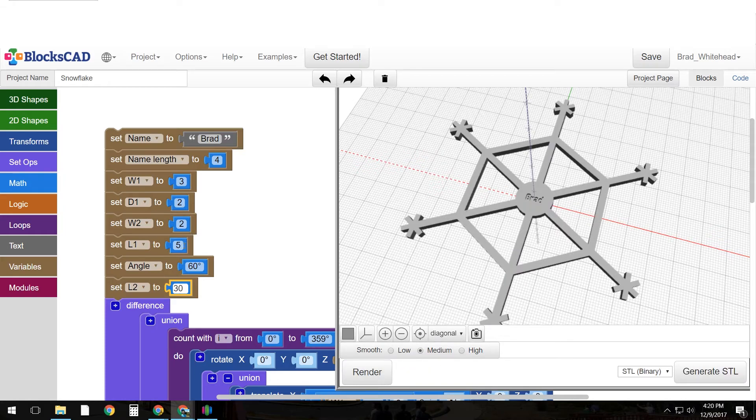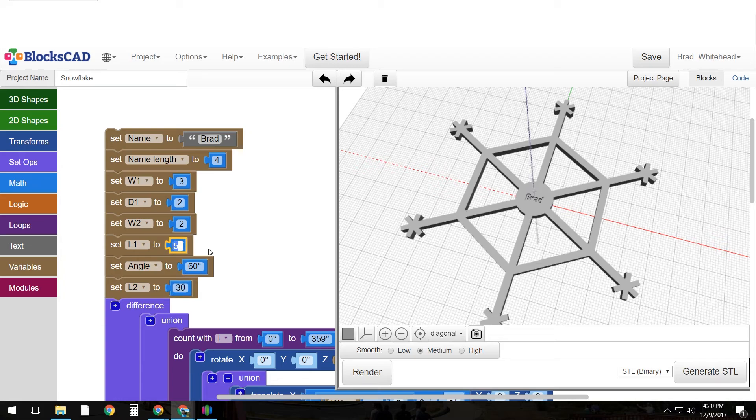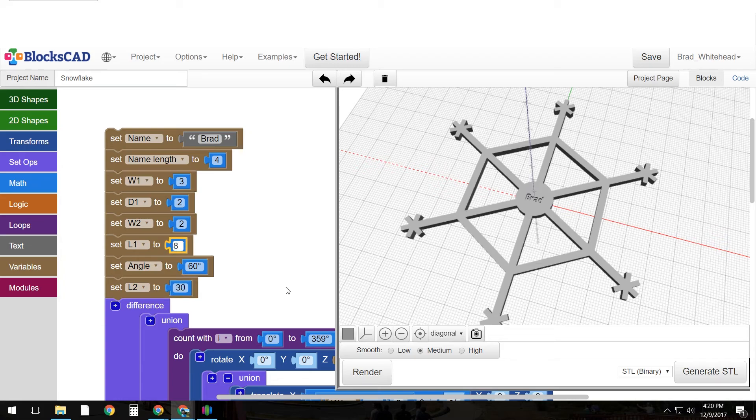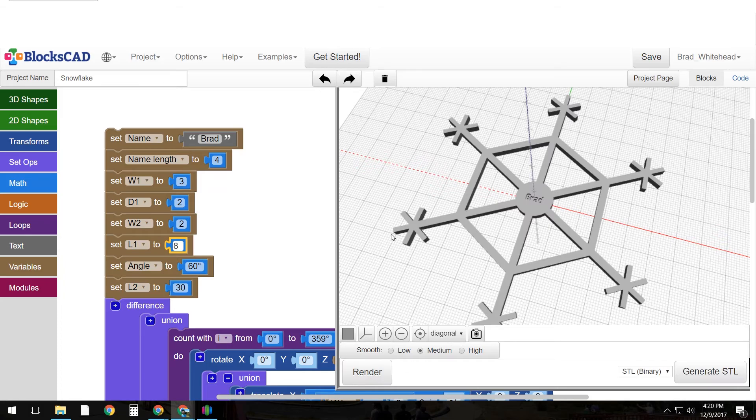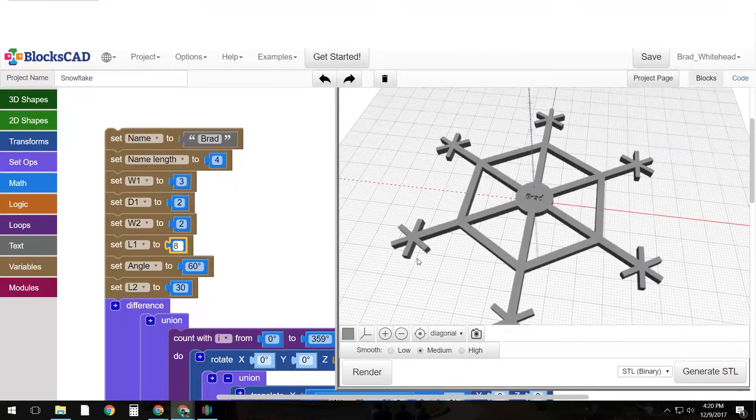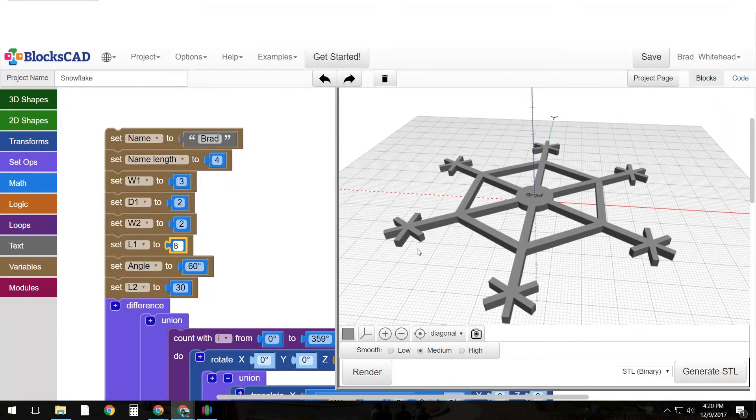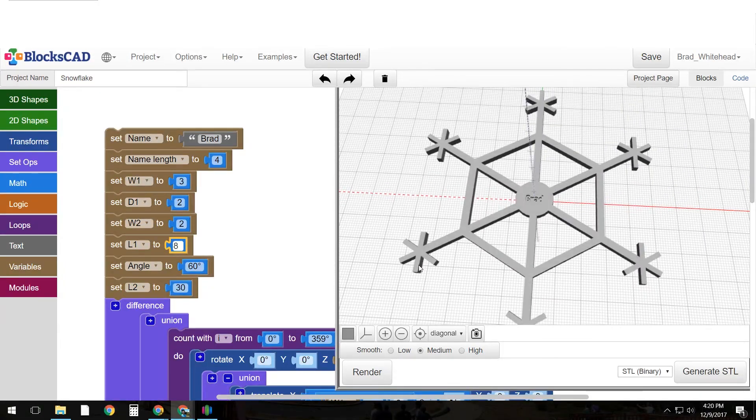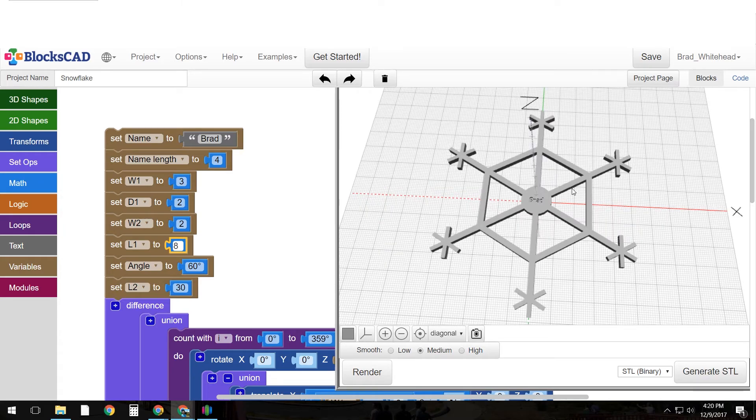And I want this length to be a little bit more. Let's try 8. Let's see what we get there. Okay so I'm pretty happy with that. Mine's just a standard snowflake there.